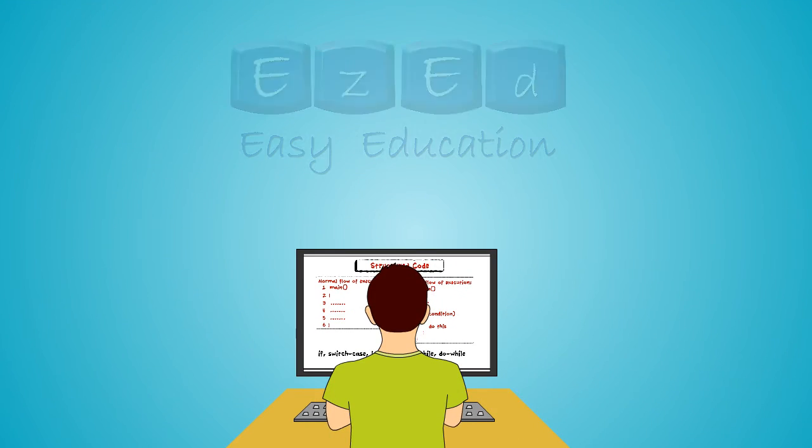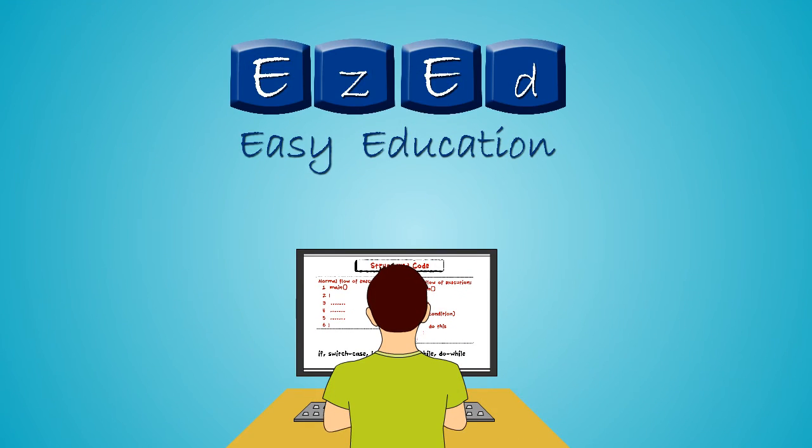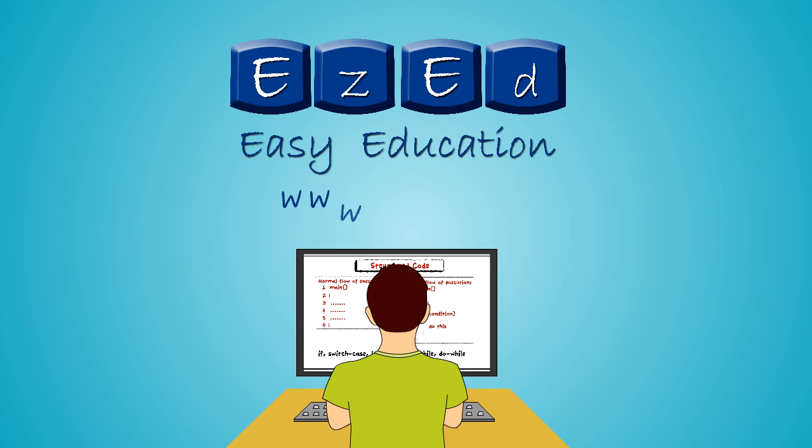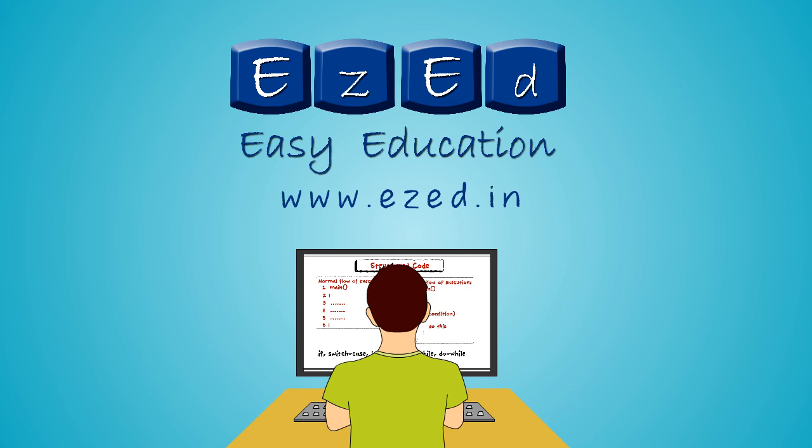So what are you waiting for? Log on to our website www.easyed.in and experience the new way of learning.